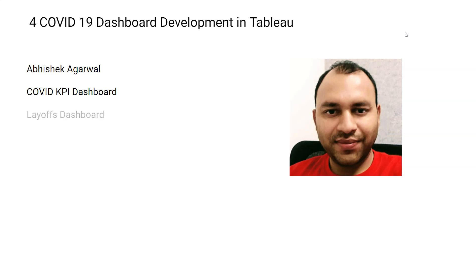After that I have the layoffs dashboard, which shows the layoffs that happened worldwide due to COVID and how you can capture that information, massage that information, and visualize that information.